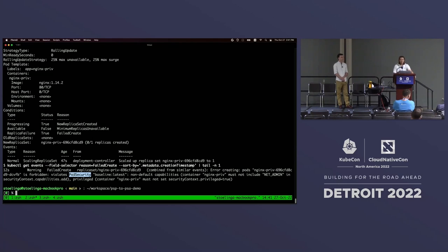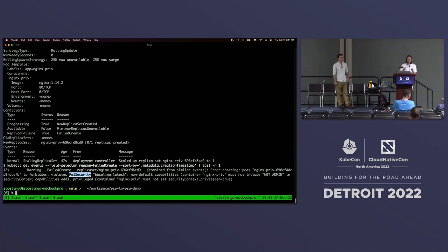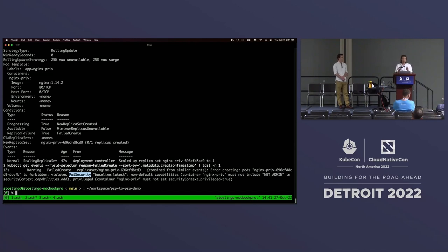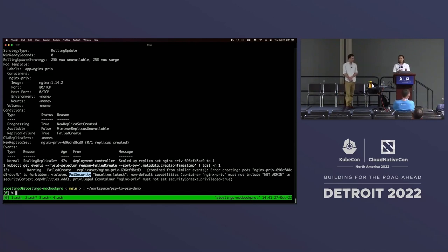So this was the fast and easy migration where we ignore the fact of mutating PSPs. Tim will cover more about what are some of the gotchas of this approach and why this might not be the right approach for everyone.